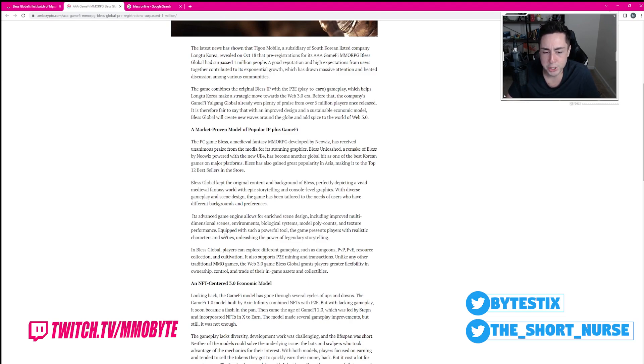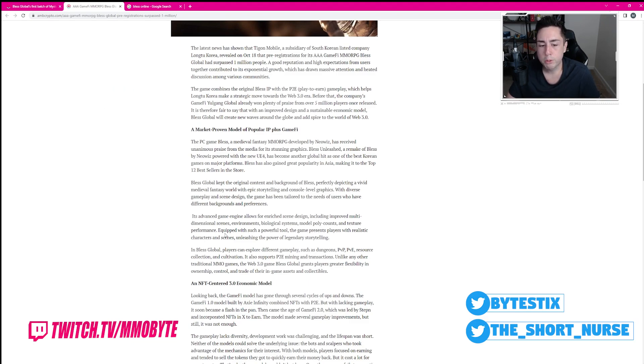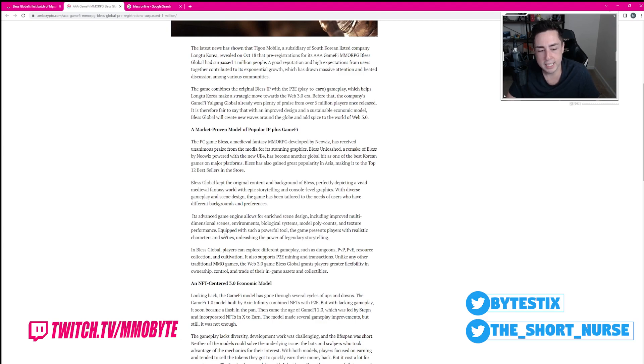Unlike any other traditional MMO game, the Web 3.0 game, Bless Global, grants players greater flexibility and ownership, control and trade of their in-game assets and collectibles. Wow, that is innovative.